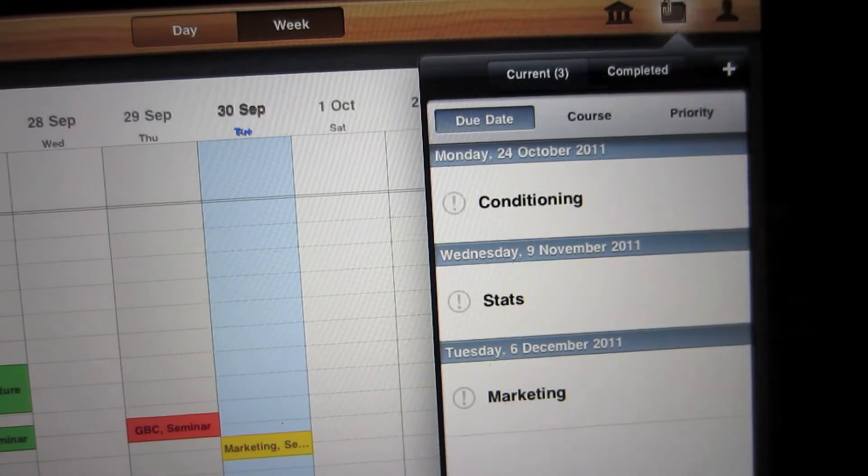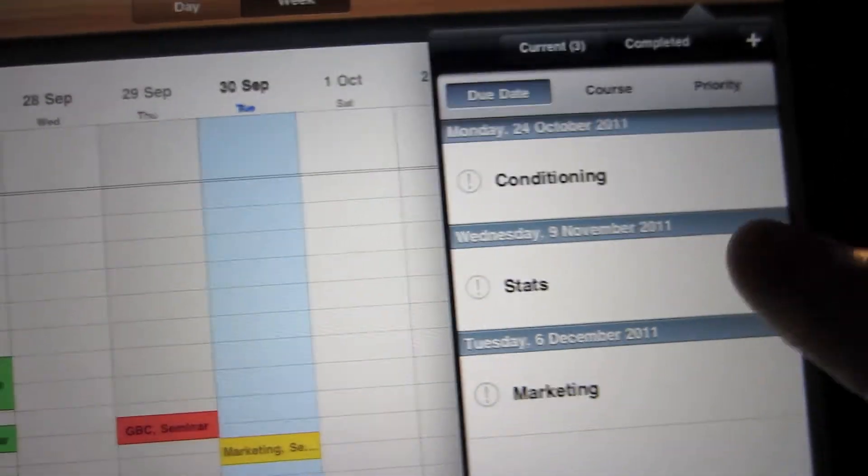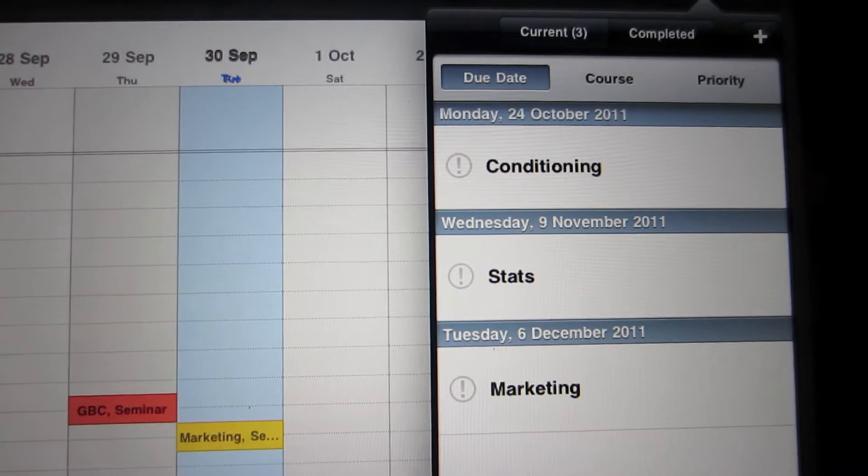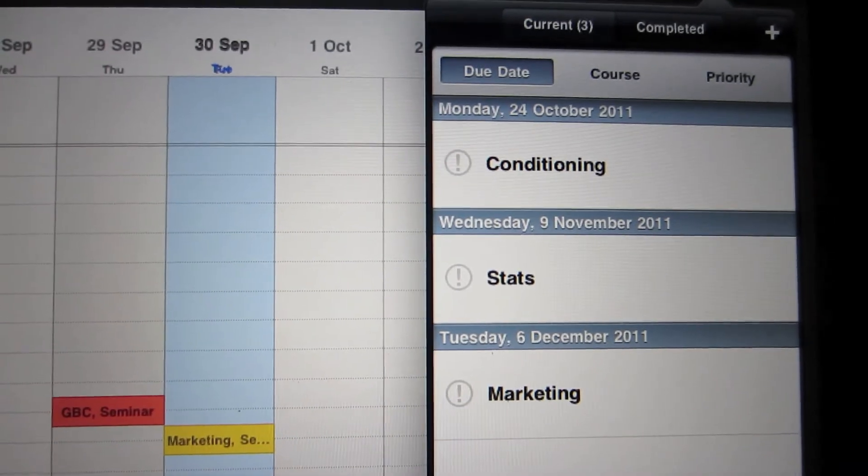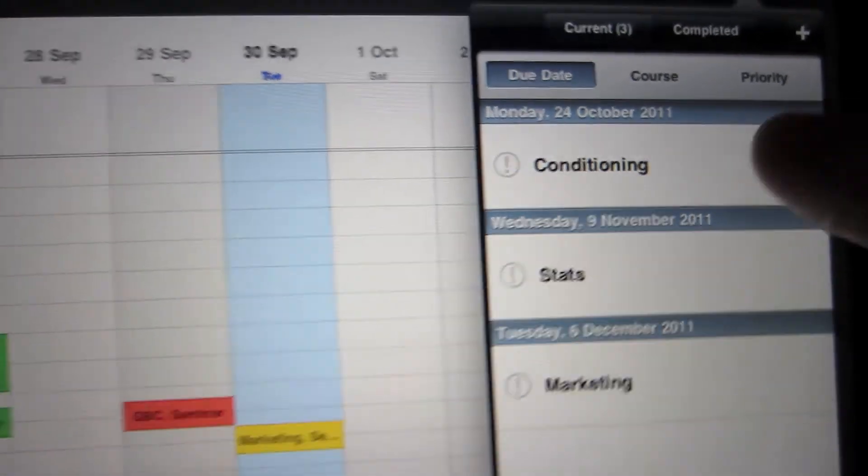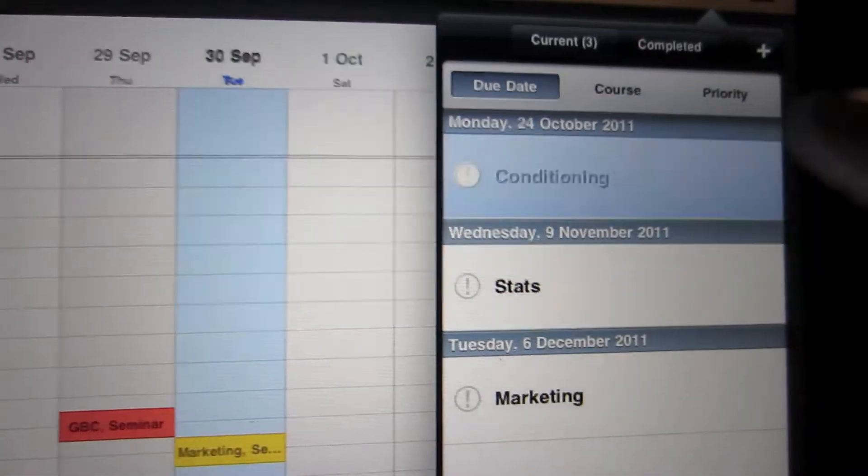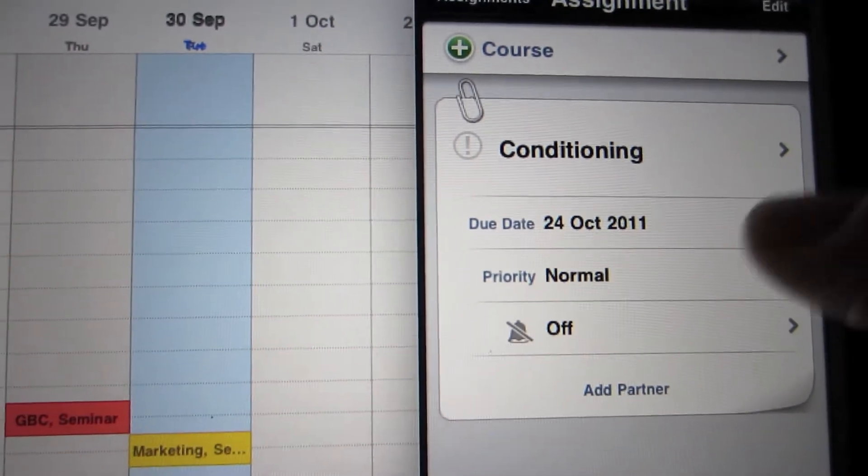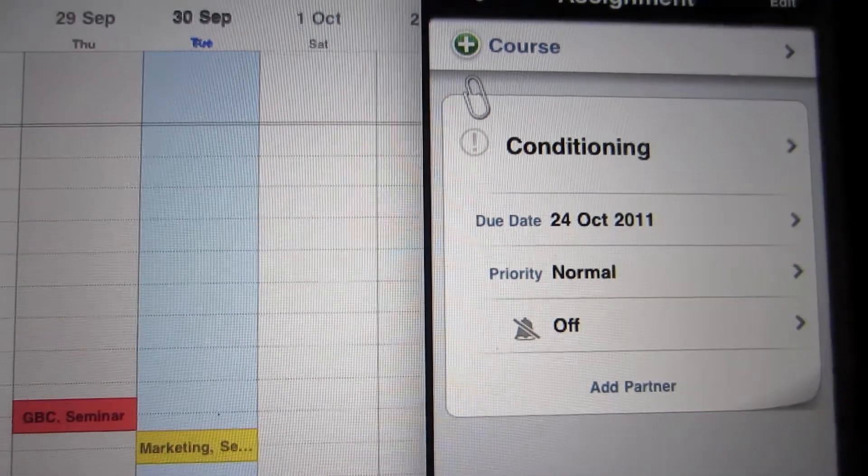And if we go onto this tab, this is all the assignments. And as you can see here, I've got conditioning 24th of October. So if I press here, it shows what day it's due.